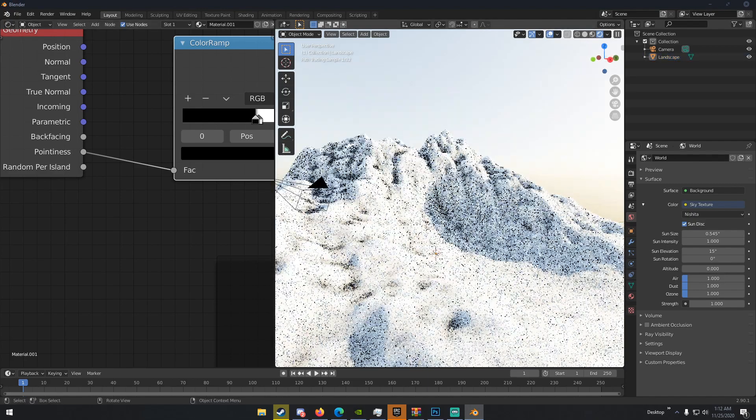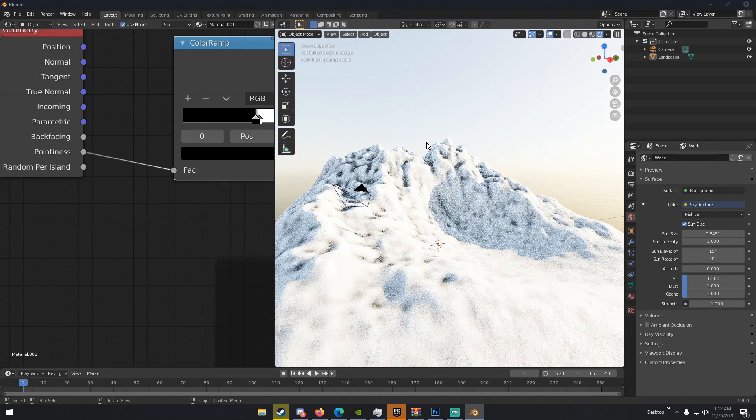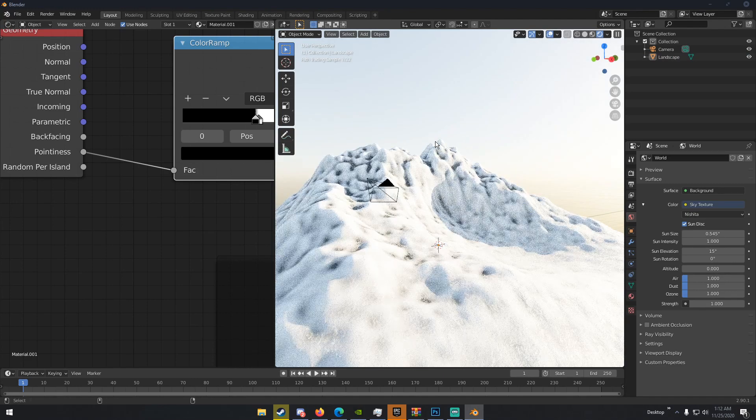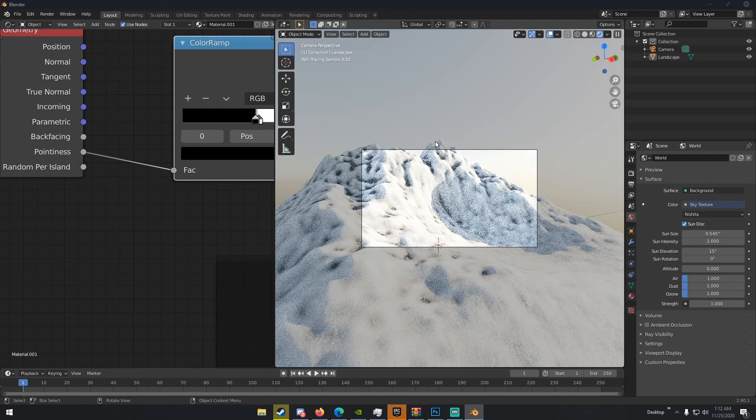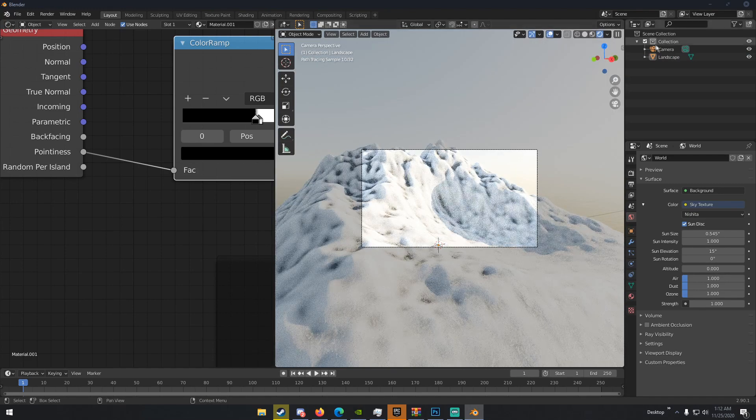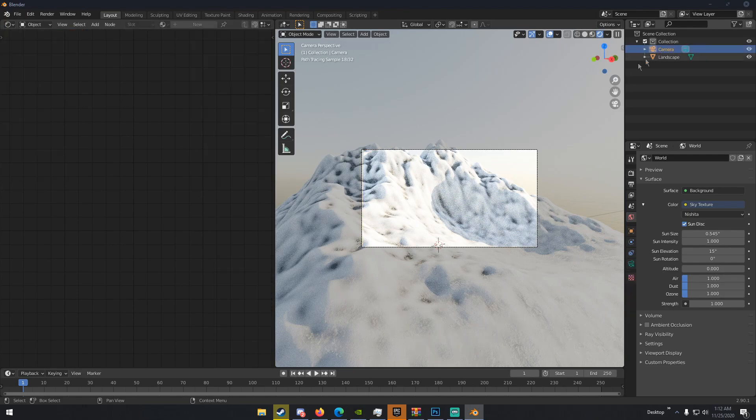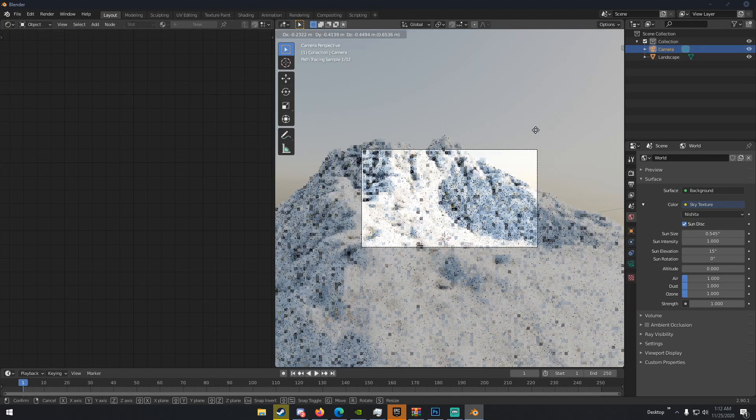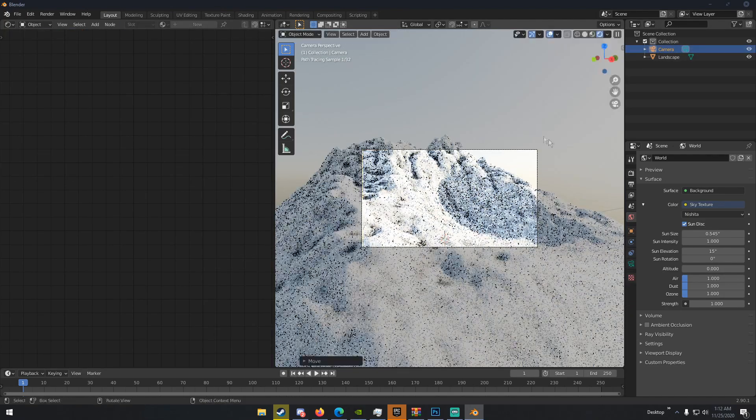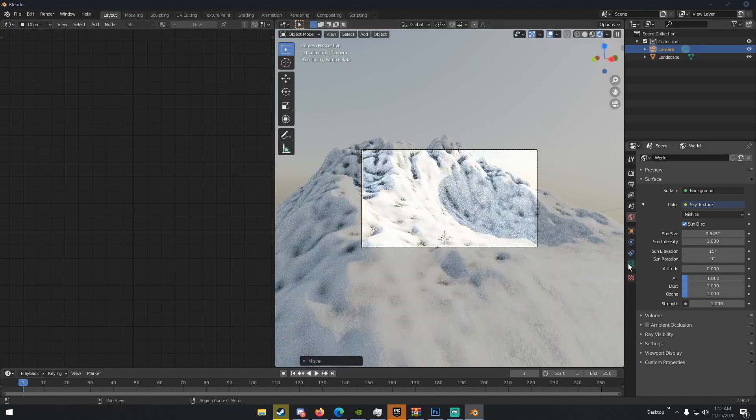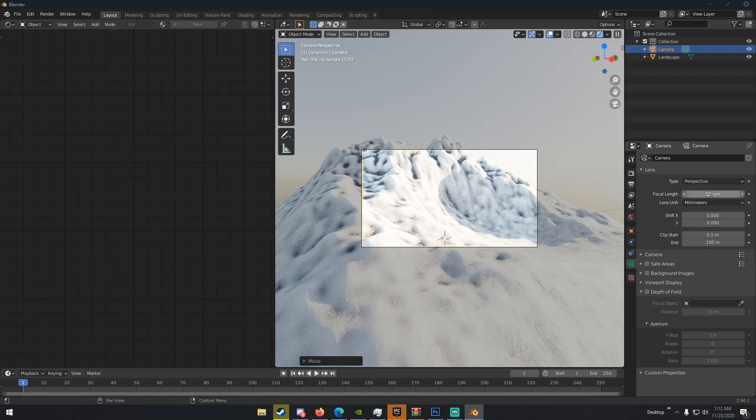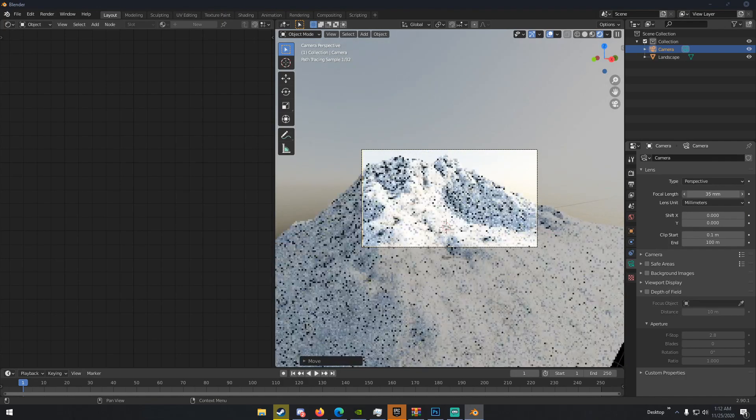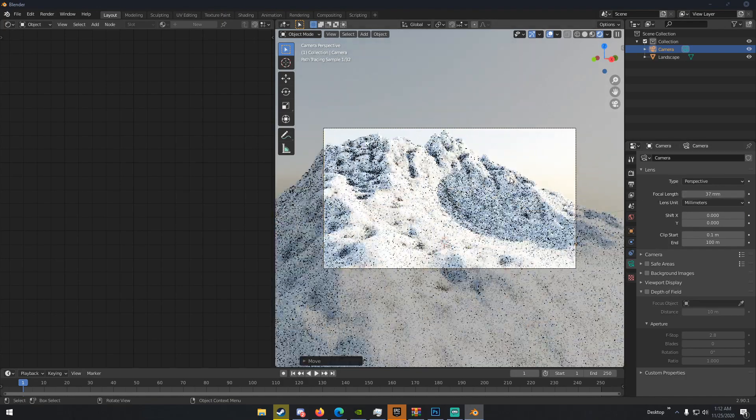Just something like that. And then, what you can do to set up your camera is just hit control, alt, and zero. And you have your camera angle set up. You can click your camera, hit G, move it somewhere, and then go to your camera settings down here, and then just change the focal length to something that you like.